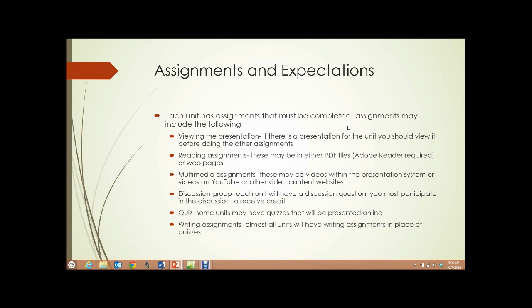Discussion groups. Each unit will have a discussion question, and you must participate in the discussion to receive credit. You need to read the instructions regarding participation in discussion groups. It generally requires an initial post and a follow-up post, so you have to enter something in the discussion group twice, in most cases, to receive credit, and within certain time frames.